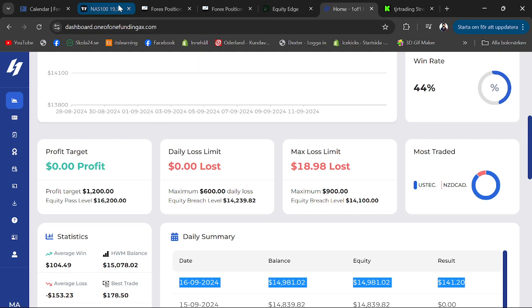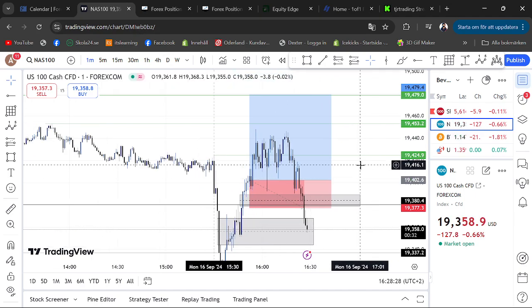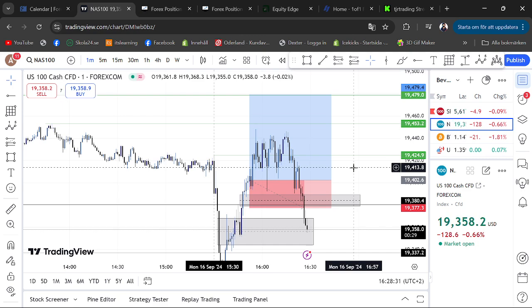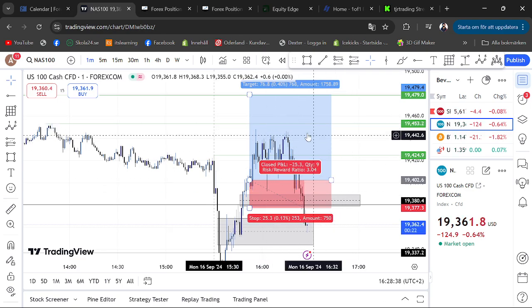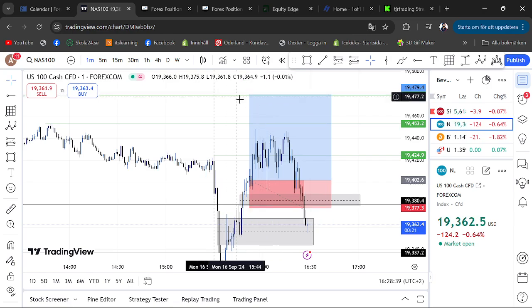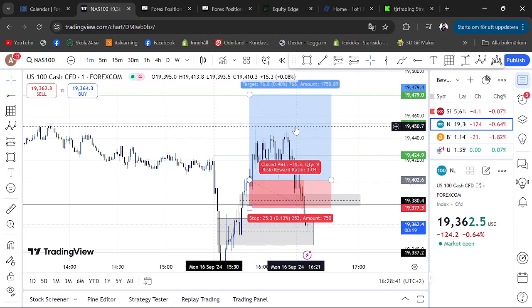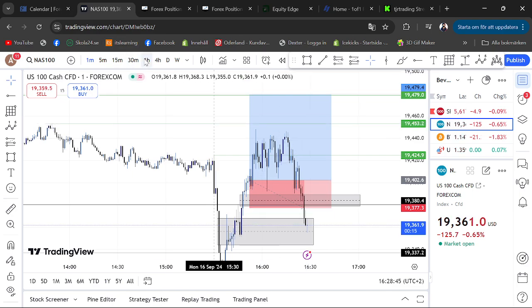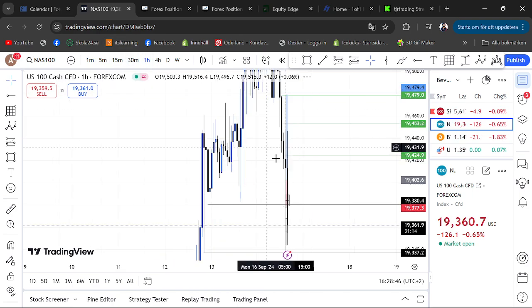Let me show you guys the trade that I took. It was not one of the best trades — the risk-to-reward ratio was not that good, it was only one-to-one. But if it had hit our final take profit it would have been a one-to-three risk ratio, which never happened.